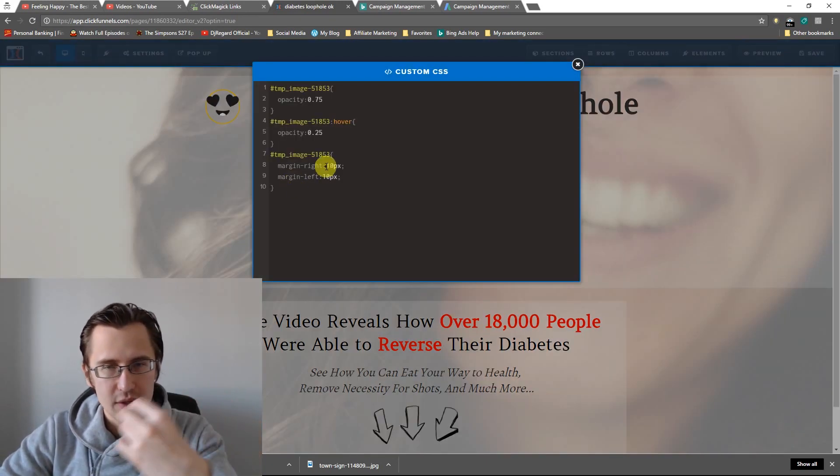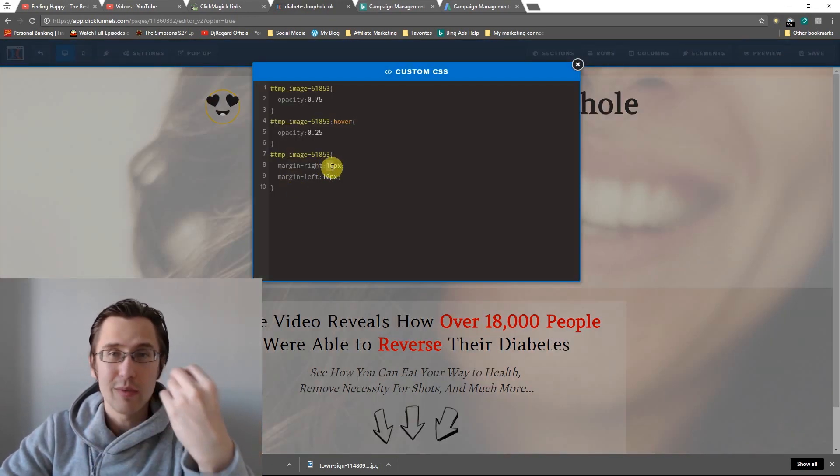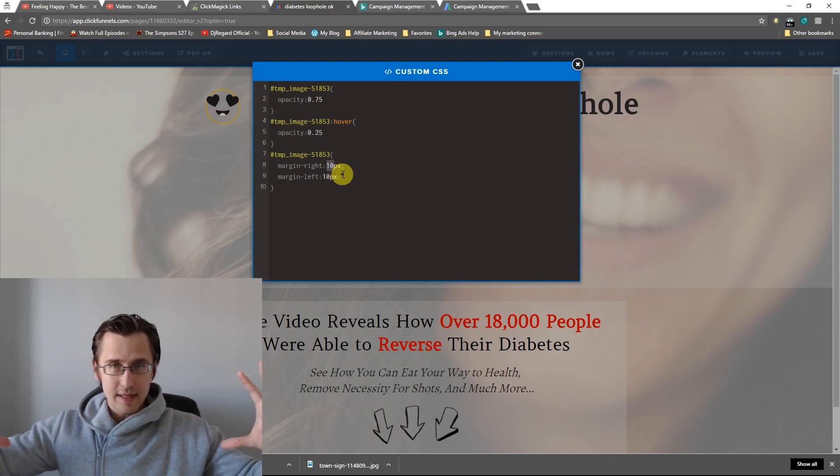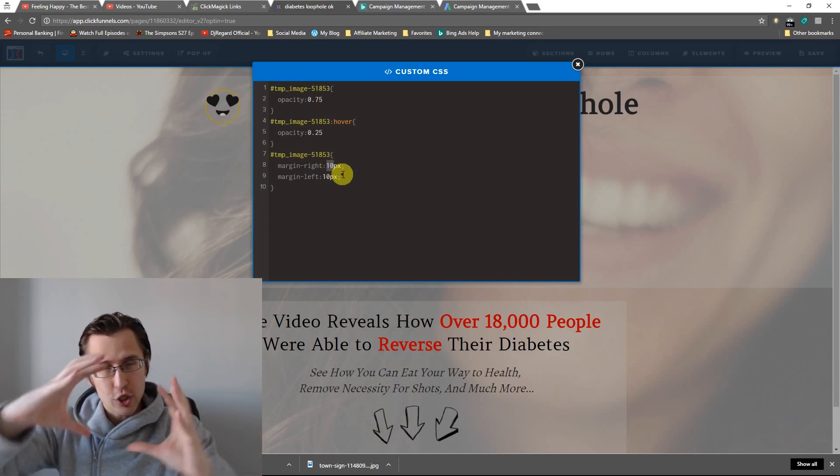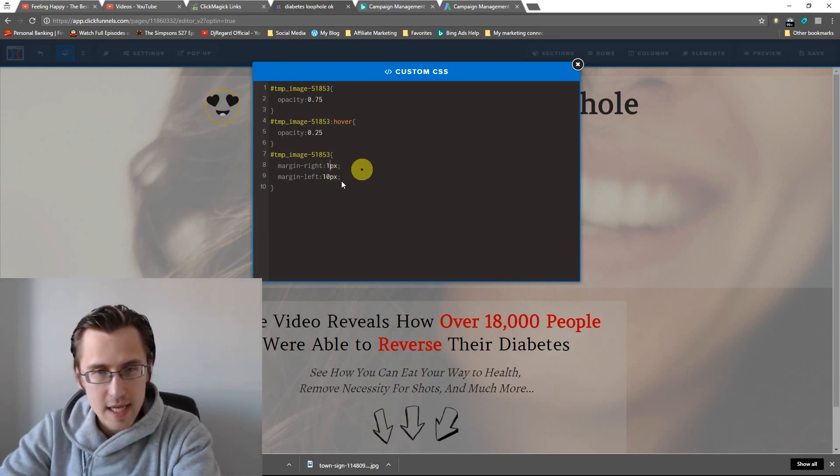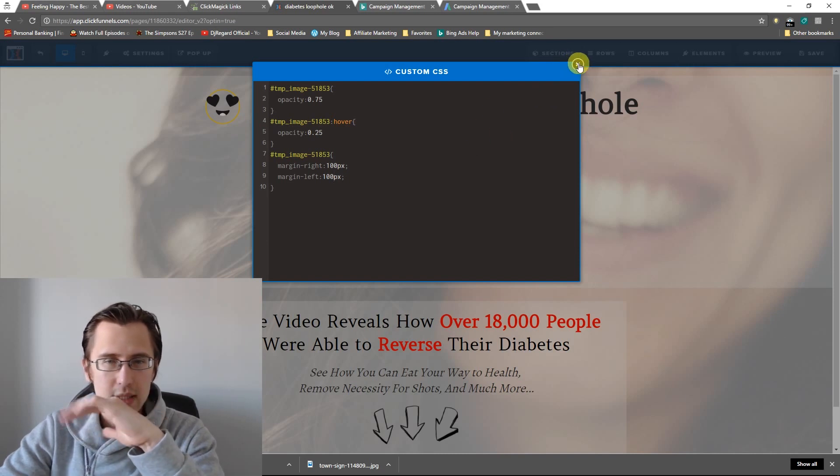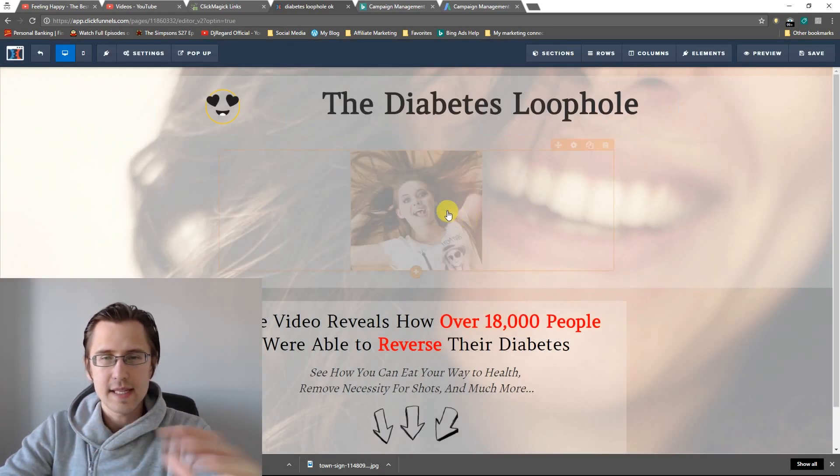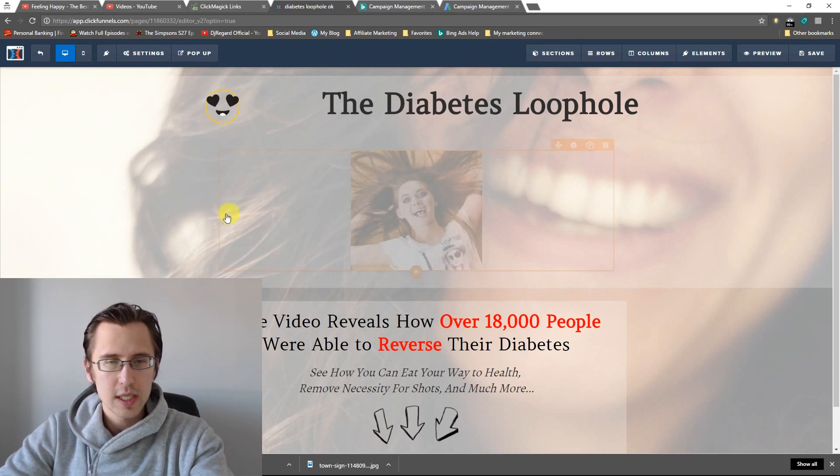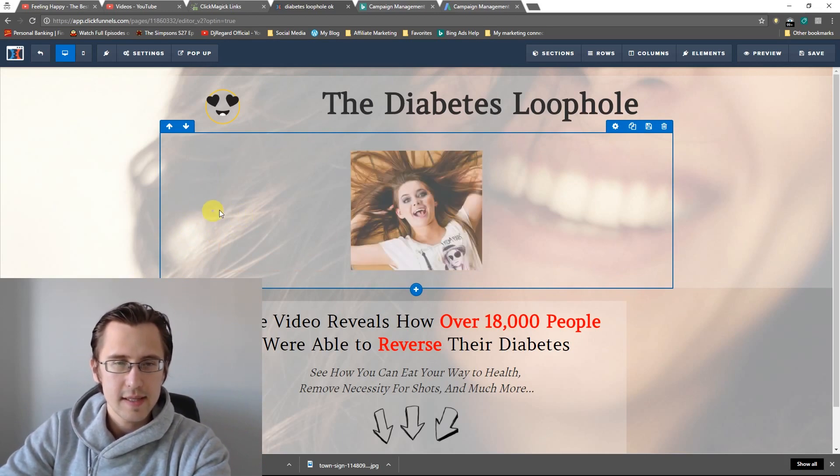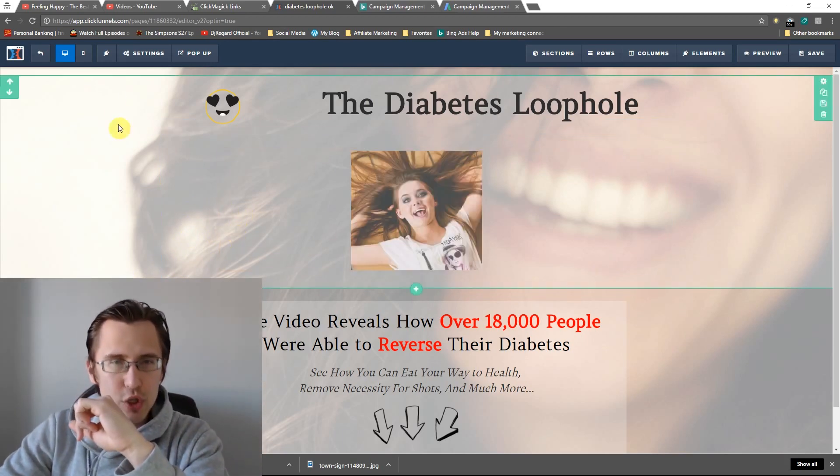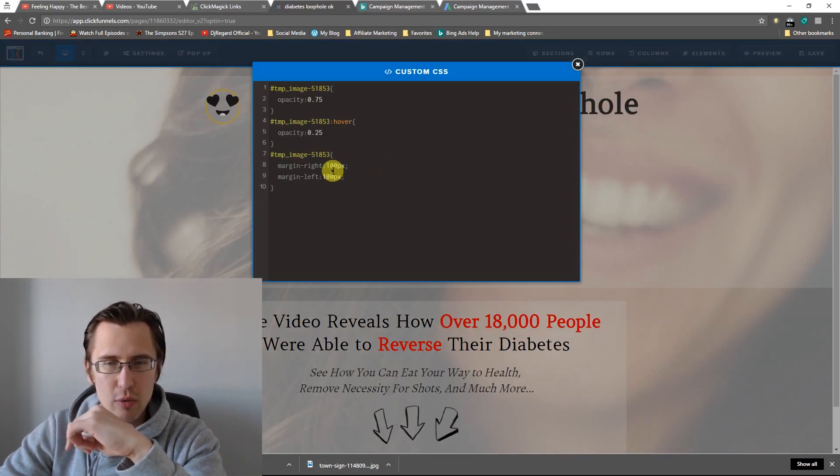So now all we have to do is we're going to go back and we're just going to play around with it as much as it takes to get the full picture in place. So instead of 10, maybe I'll do 100. So I'll add a zero. I'll click exit. And now, as you can see, it's even smaller, right? So before, see the difference? There's about an inch worth of space that it occupied before.